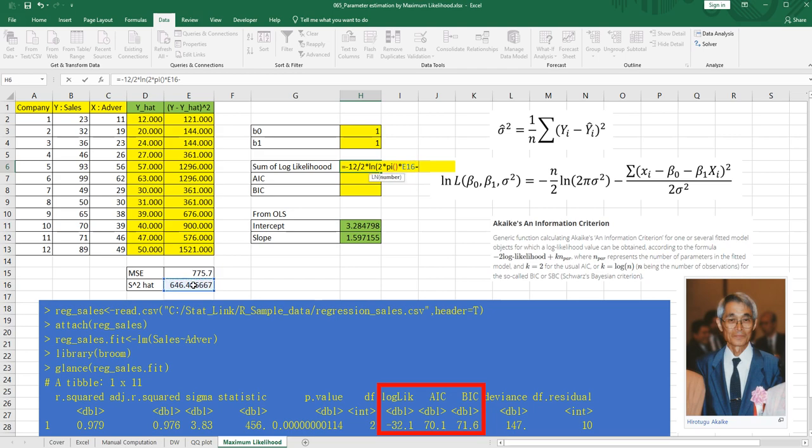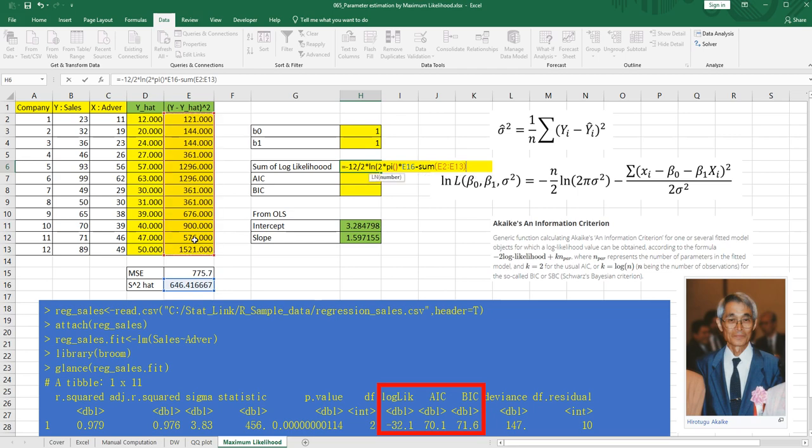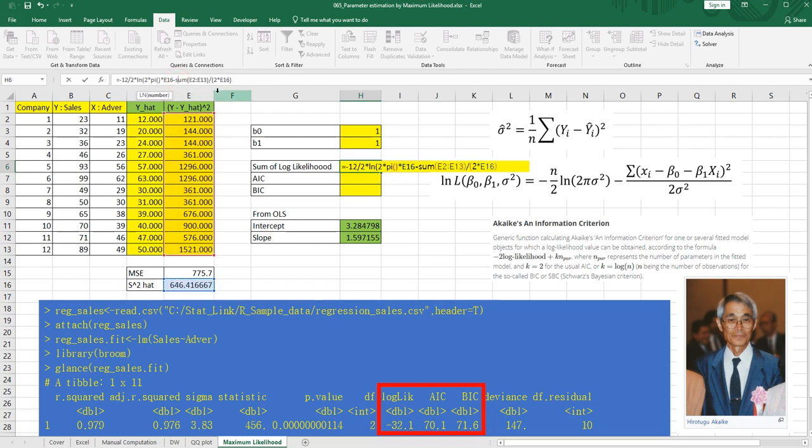So this one. And minus. And for numerate parts, this is same as this one. And over 2 multiplied by sigma square. So I'm going to use this sigma square hat again.